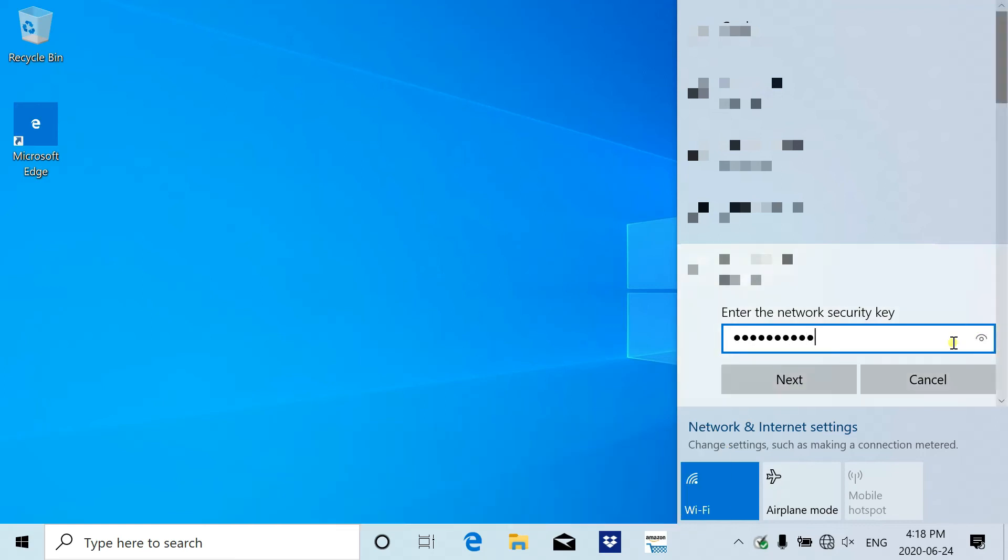This is not the correct password, so I am going to retype it and click next.